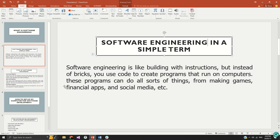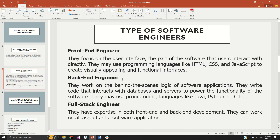Number one is front-end engineers. This set of engineers focuses on what the end user sees. For example, if you type on Google's search bar looking for information, it is the job of front-end software engineers to develop the solution that displays whatever you type in the Google search. The beauty, the look and feel, and the colors are all designed by software engineers who specialize in front-end solutions.